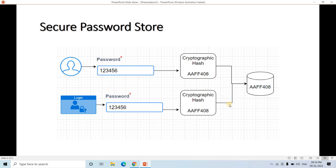This is how the password is stored in a database. When you sign up on any website, you might think that if some employee of that organization knows your password, they might misuse it. But the actual scenario is not like that — they cannot misuse it, because the architecture works like this: 123456 is not known by any employee. They can only know AAFA408. And if they try to enter AAFA408 as the password, the hash algorithm will be applied on top of that, generating a completely different value that will not match the stored database password, so the login will fail.